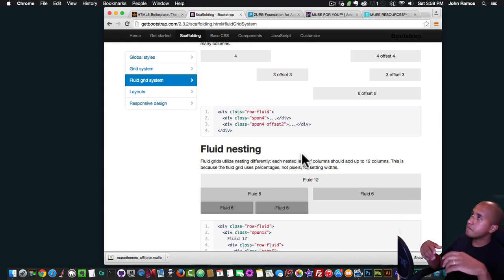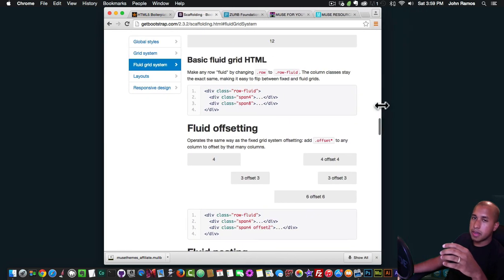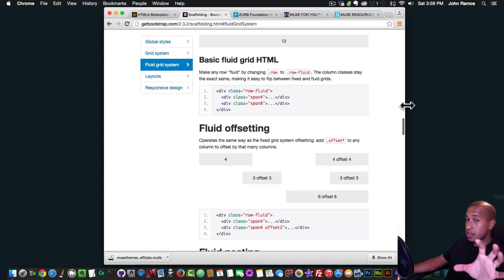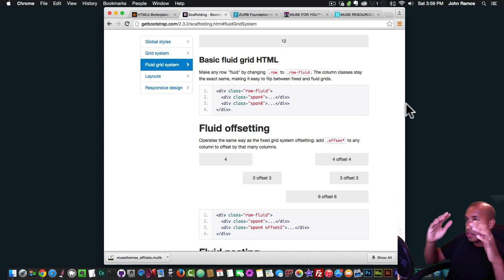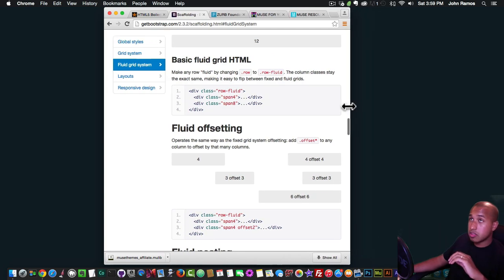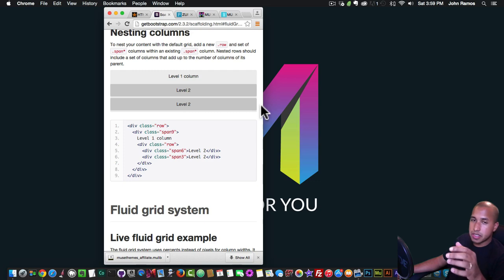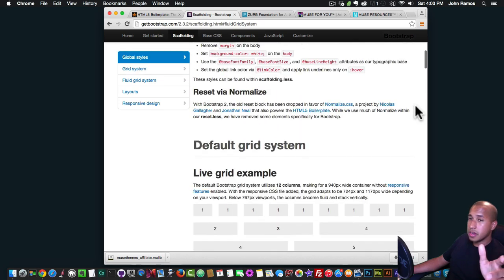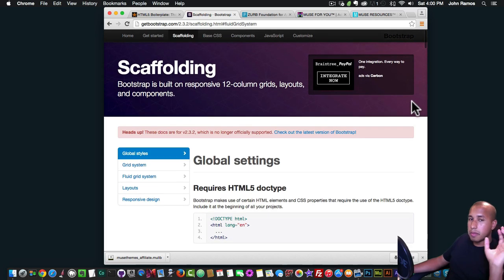Responsive design works with media queries. The way these templates work is that there's code telling the browser: when the browser gets to, say, 960 pixels wide, change the layout to be responsive. When it gets even smaller — say 370 or 390 pixels — turn into more of a mobile design. Hopefully that makes sense; let me know in the comments if not.